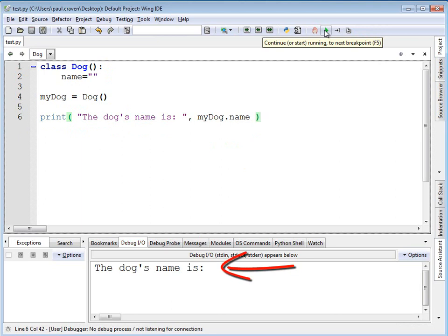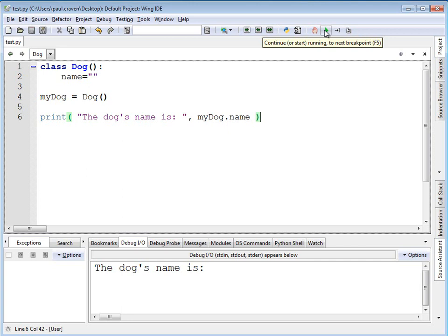In fact, it seems to be an absolute tragedy that we're allowing dogs to be created and never being named. Dogs should always have a name when they're born. And it would be great if somehow we could require when the dog is constructed that a dog has a name, and we can actually do that.